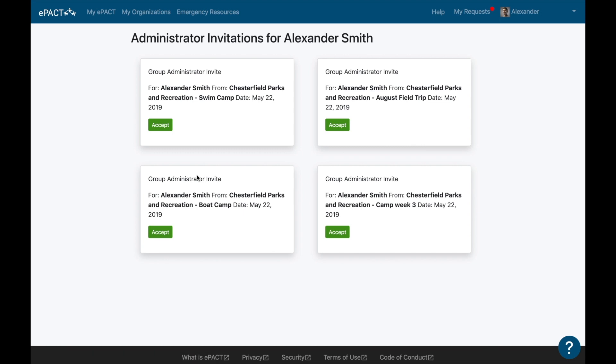You will receive an invite for each group you administer, so you can double-check you've been assigned to the correct groups. Please accept the invites and once done you will be taken to your dashboard.